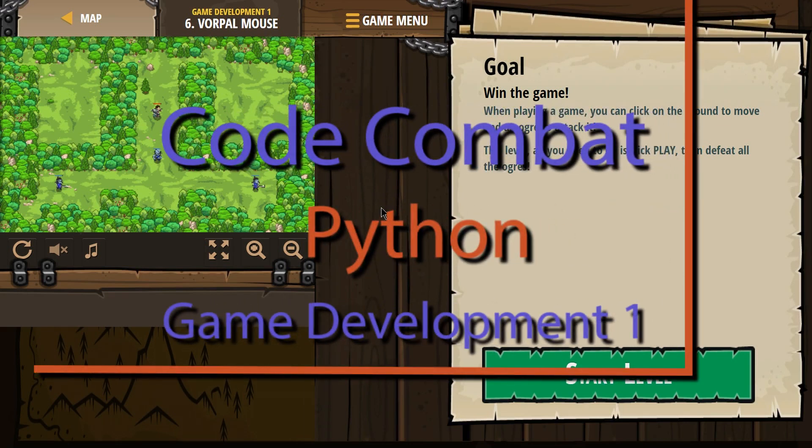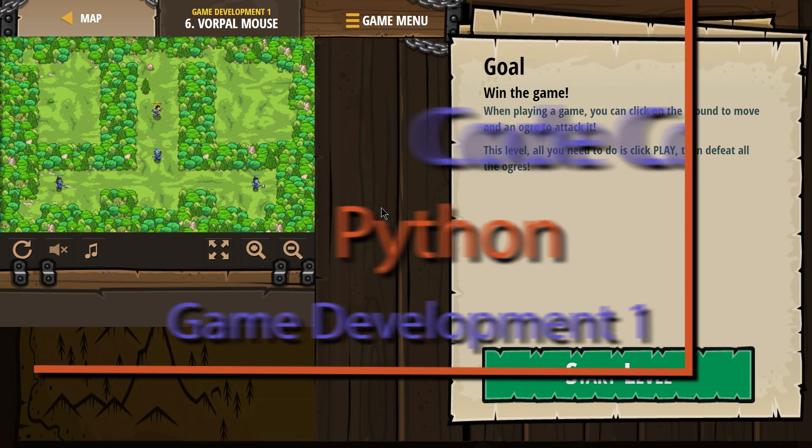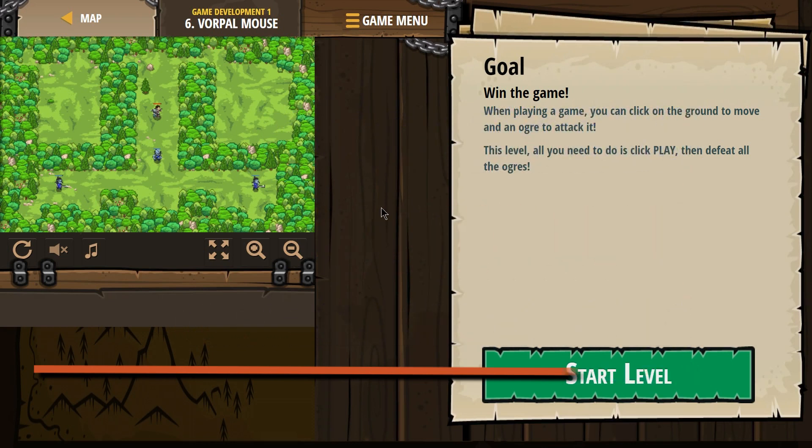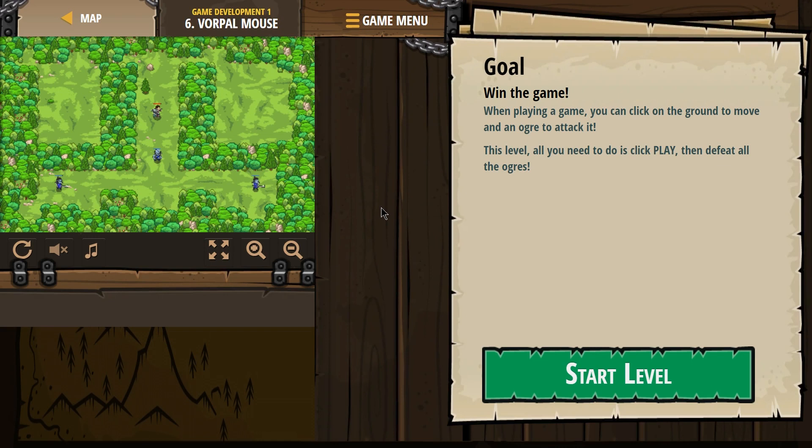This is Code Combat. I am working on Vorpal Mouse. It's part of the Game Development 1 course. It's level 6 and this is the Python version of that course.